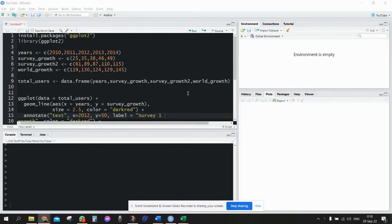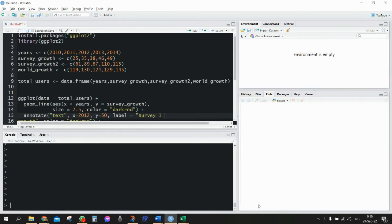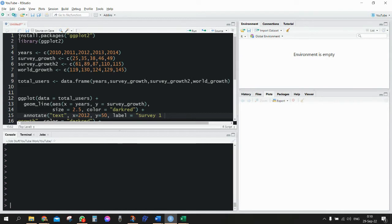Hi there, so today we'll discuss the possibility to add more than one line into the geom_line using the ggplot2 package. First of all, we need to make sure we have the package, we need to install it.